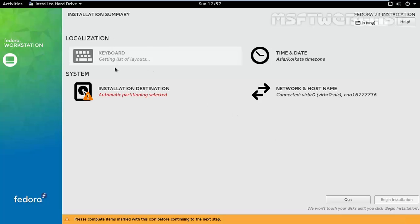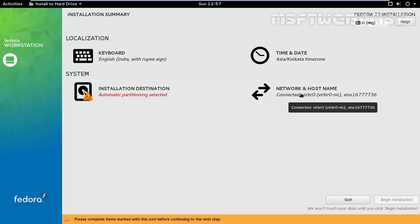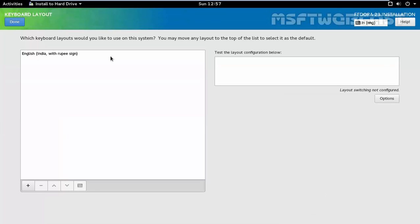Now here we have a total of 4 options. First of all, we have to set the keyboard, then we have to set time and date, installation destination, and networking. First, I am going with keyboard. The keyboard layout will be predefined with the language you have selected. If you want to add some more, then click on the plus sign, and when you're ready, click on done.